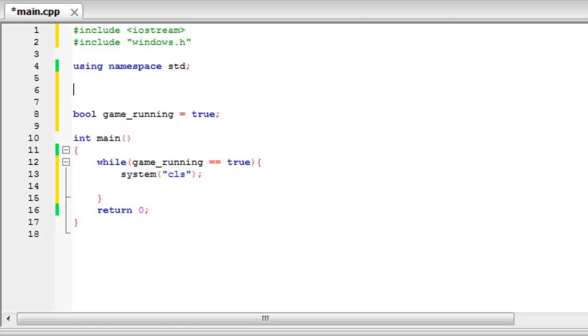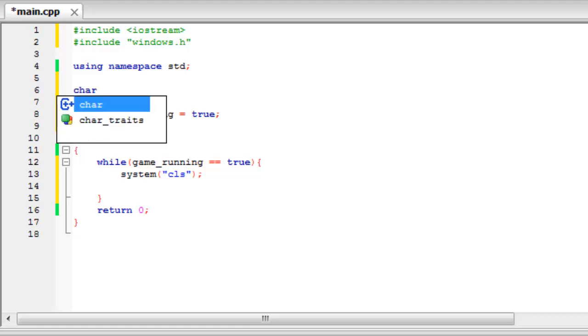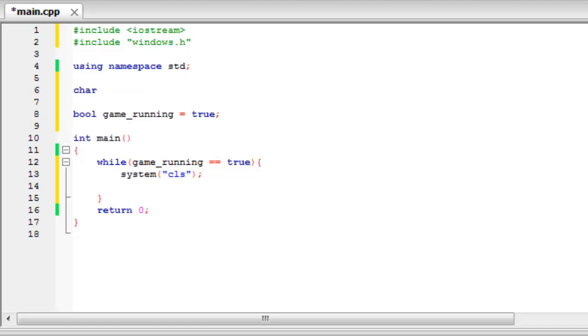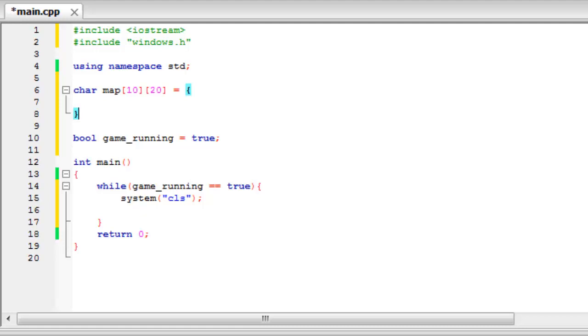What we're going to do is create the map if you like of what the game is going to look like. So we're going to use a technique that we used in the previous tutorial, a multi-dimensional array. And it's going to be storing characters. So if you remember back in one of the first tutorials, that's char, C-H-A-R. We're going to call it map. And it's going to be 10 rows and 20 columns.